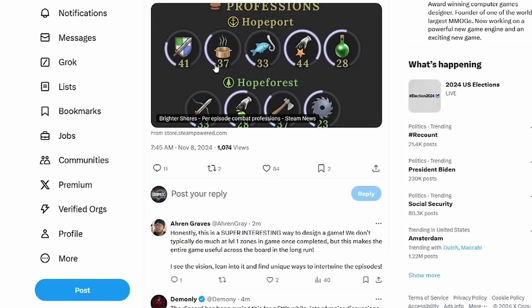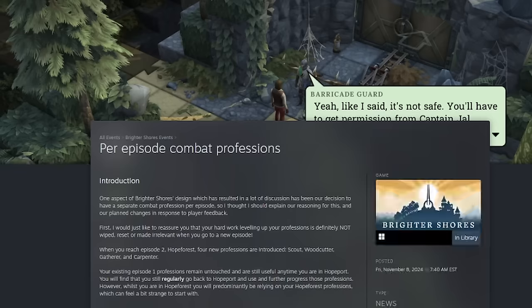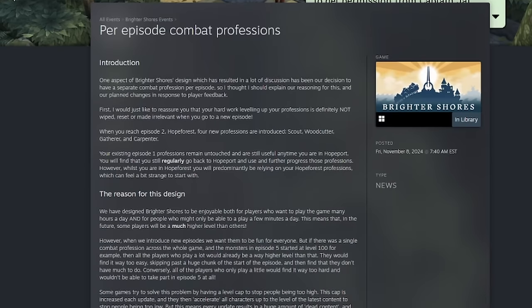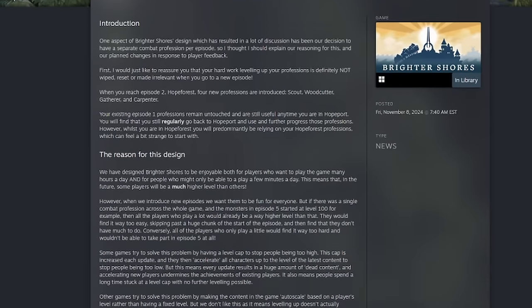Hey everyone, this is Graphic back with another video. Today Andrew Gower actually put out a new tweet that we definitely want to talk about. There's a reason that they've done what they've done and they mentioned that here in this post.